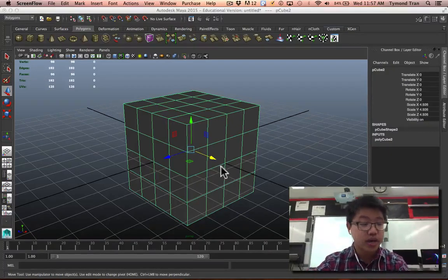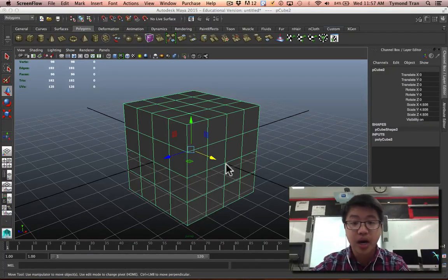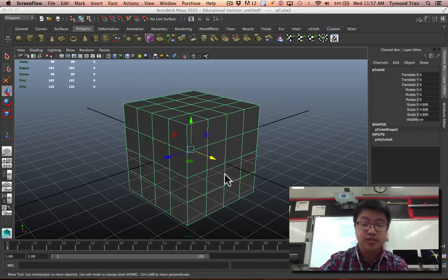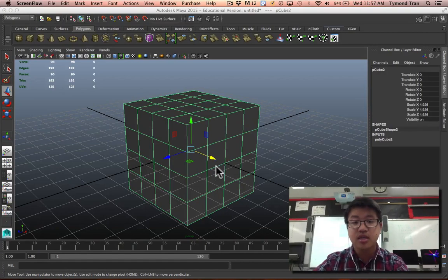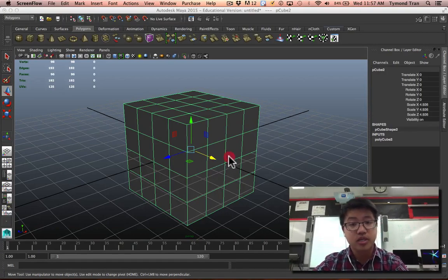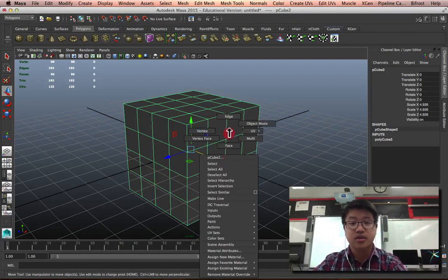Today we're going to talk about how to combine, extract, and separate objects, learning about booleans a little bit. So let's take a look.